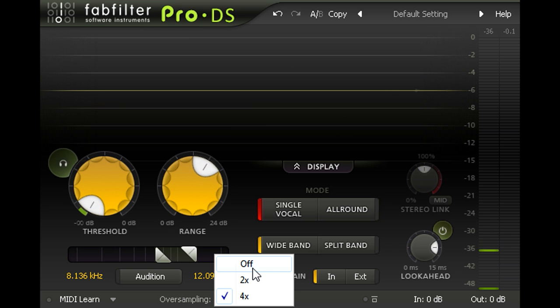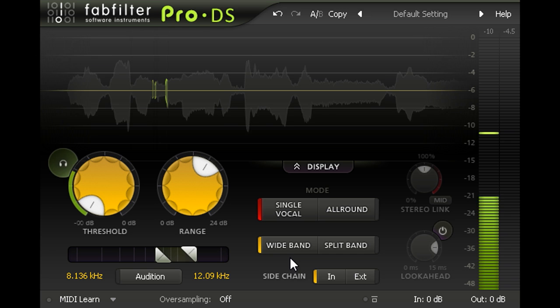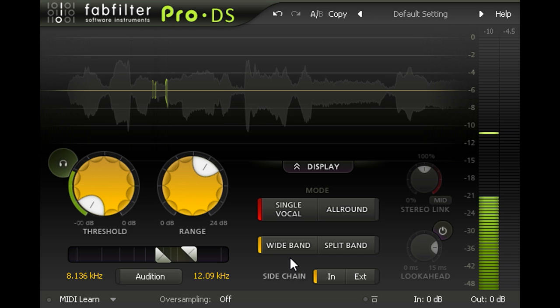However, with no oversampling, look ahead disabled and wide band mode selected, Pro DS doesn't add any extra latency at all, so it can be safely used in real time while tracking vocals.